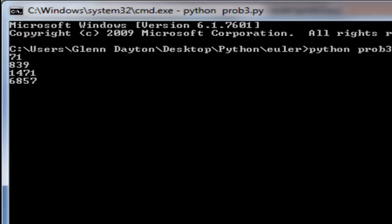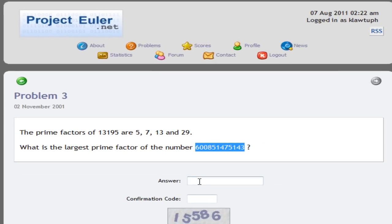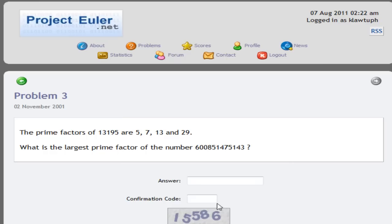Now we're going to go to the website and put the number. I already forgot it - 6857.